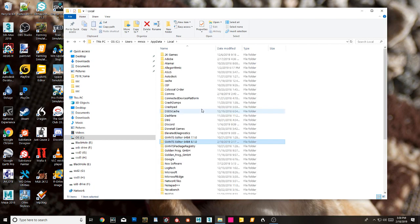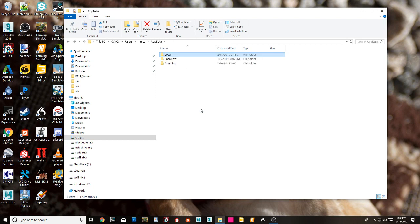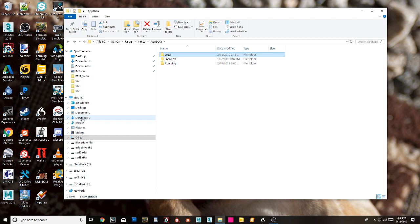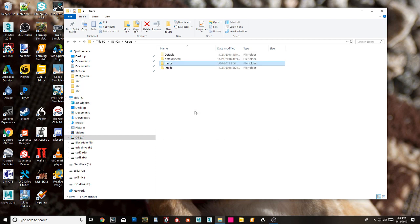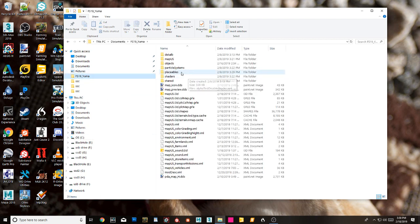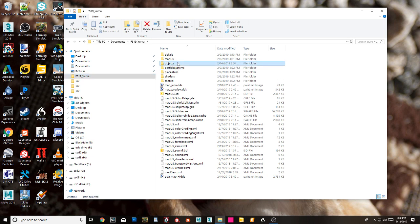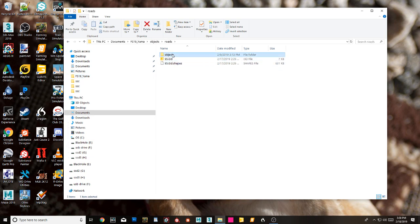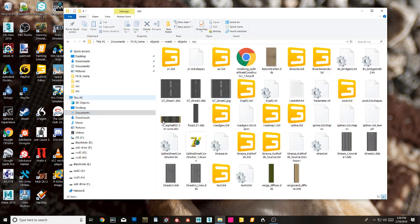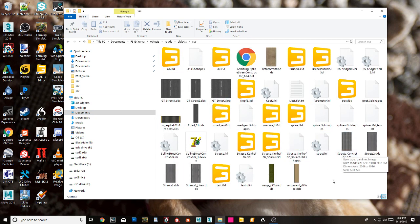When you start, you want to take your SSC or Street Spline Constructor directory and put it right into the same map. I've got it here under roads objects. That's where my Street Spline Constructor is for the moment. I'll take it out before I publish the map, but it's easier to work with it there.